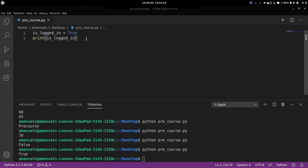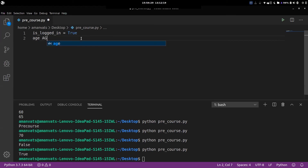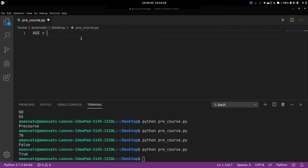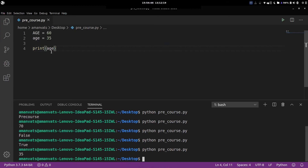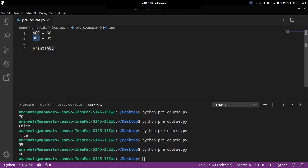There are some conventions and rules you need to follow to name a variable. A variable name must start with a letter or the underscore character. A variable name cannot start with a number, and can only contain alphanumeric characters. Variable names are case-sensitive. What that means is 'age' and 'AGE' are two different things. If you say 'age = 60' and 'AGE = 35', and then print 'age', it prints 35. If you print the caps version 'AGE', it prints 16 — because they are different variables. Variables are case-sensitive.